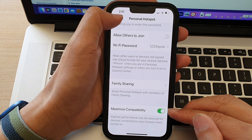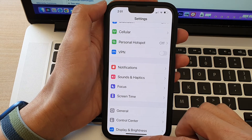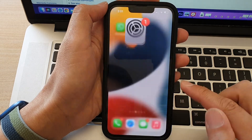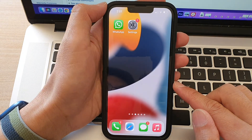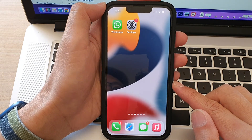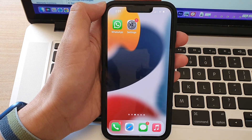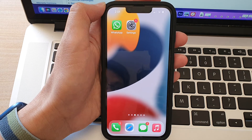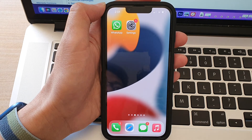And that's it — swipe up to go back to your home screen. Thank you for watching this video, please subscribe to my channel for more videos.